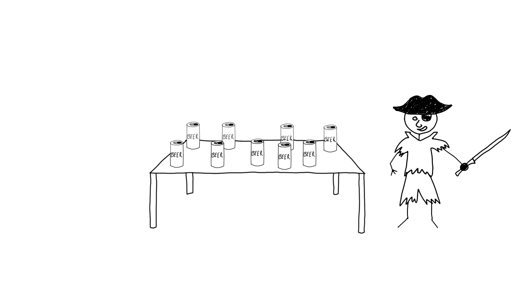But remember, if your opponent fails to cut a minimum of two cans, the player who set up the cans must now cut.